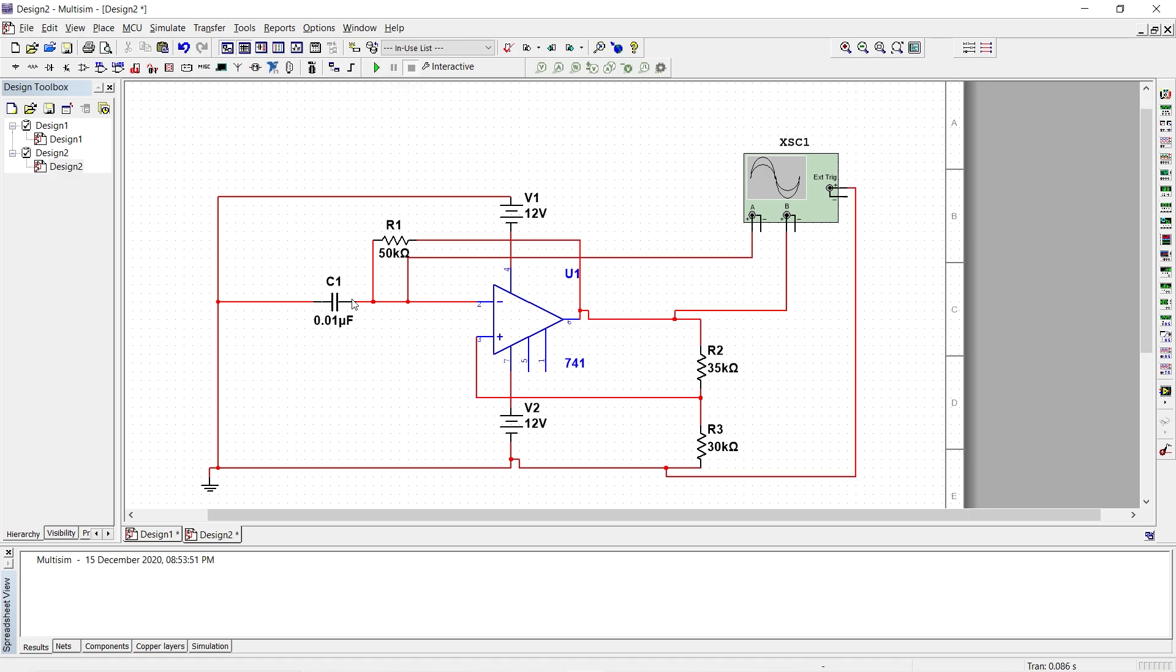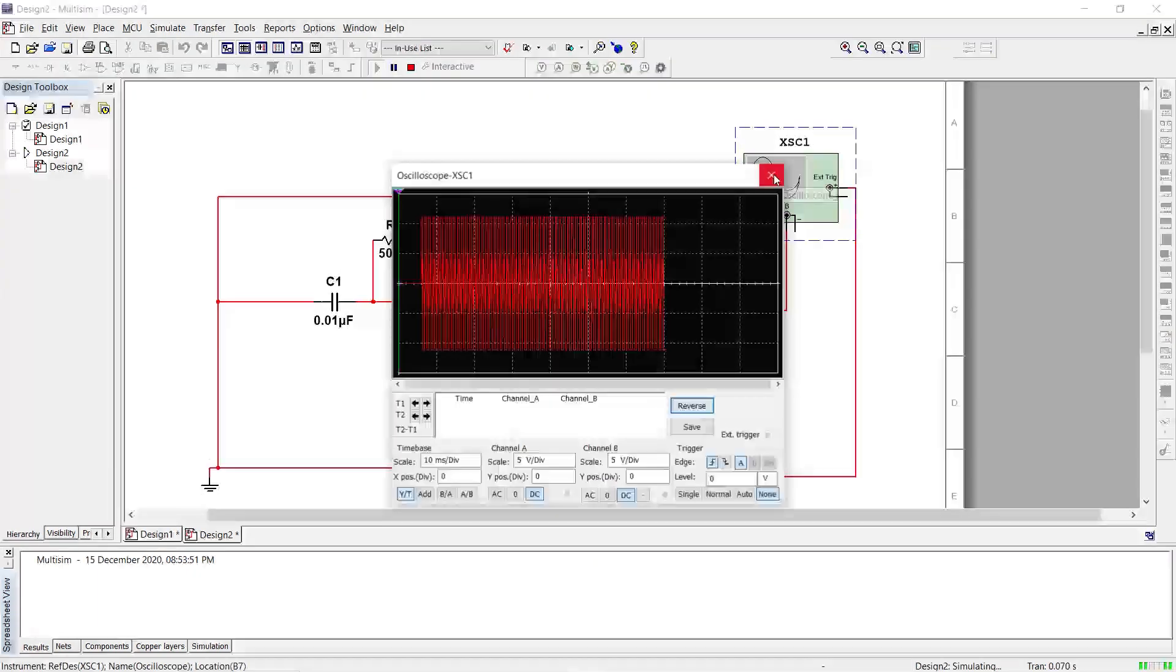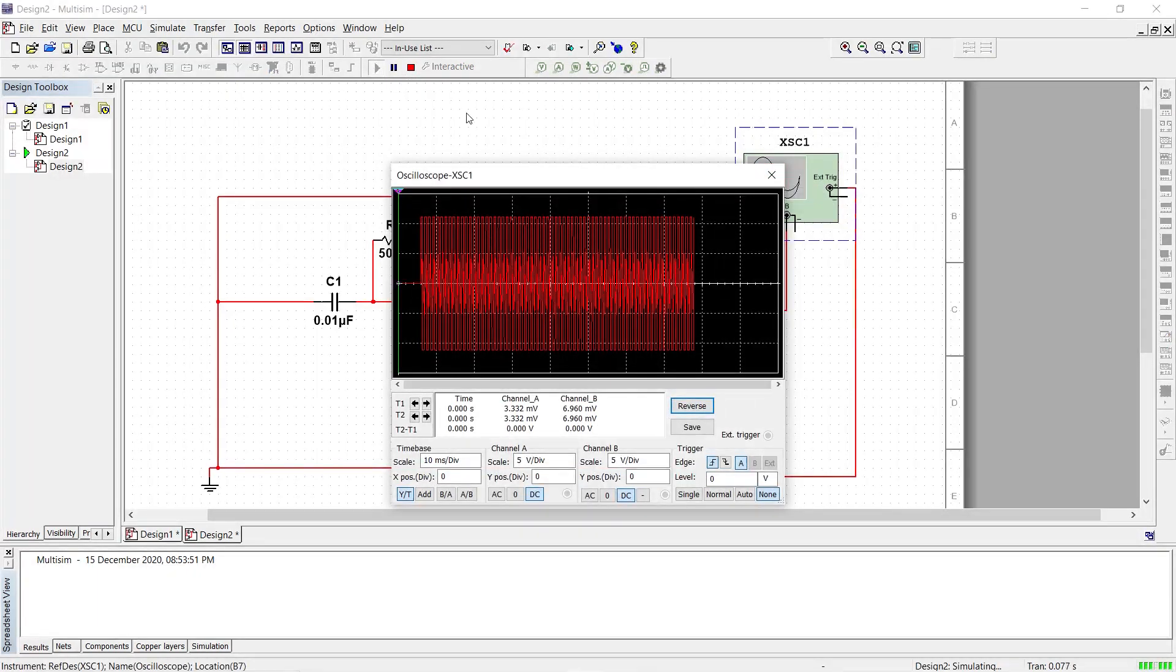Let us see whether we have the charging and discharging of the capacitor which is going to help in generating the square wave and it should be of 1kHz as we have designed. So we click on run and double click on the oscilloscope.